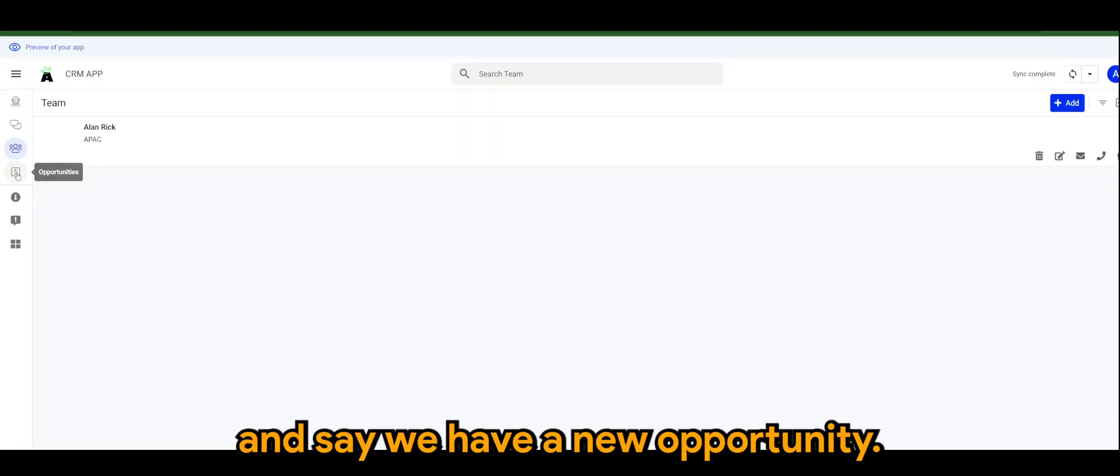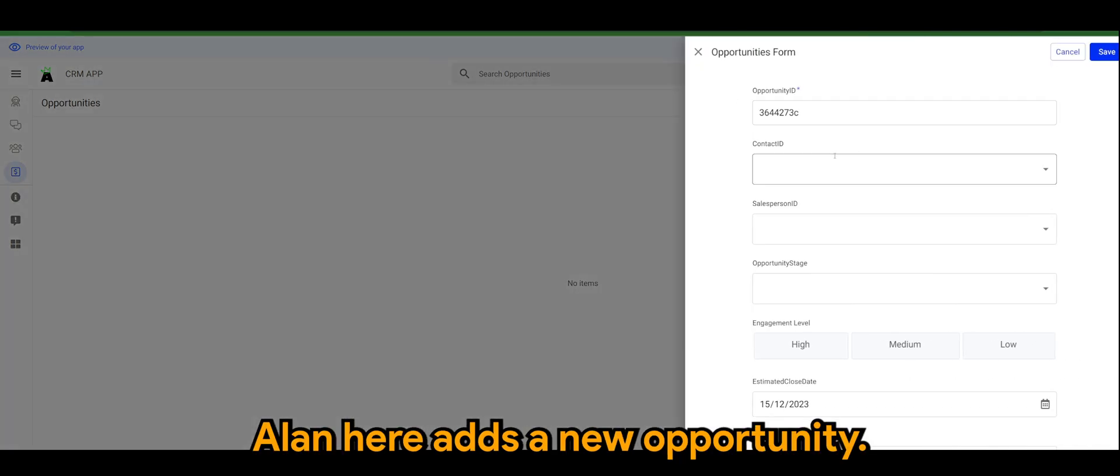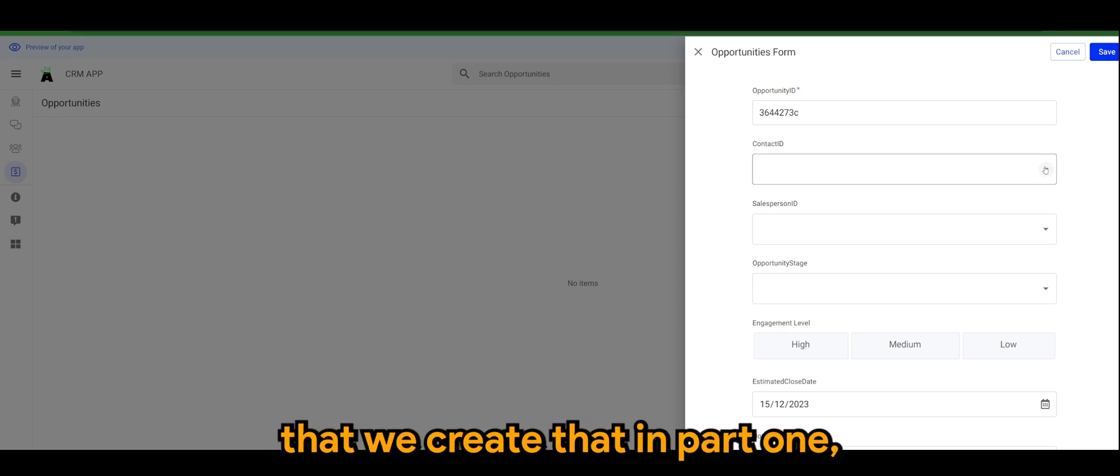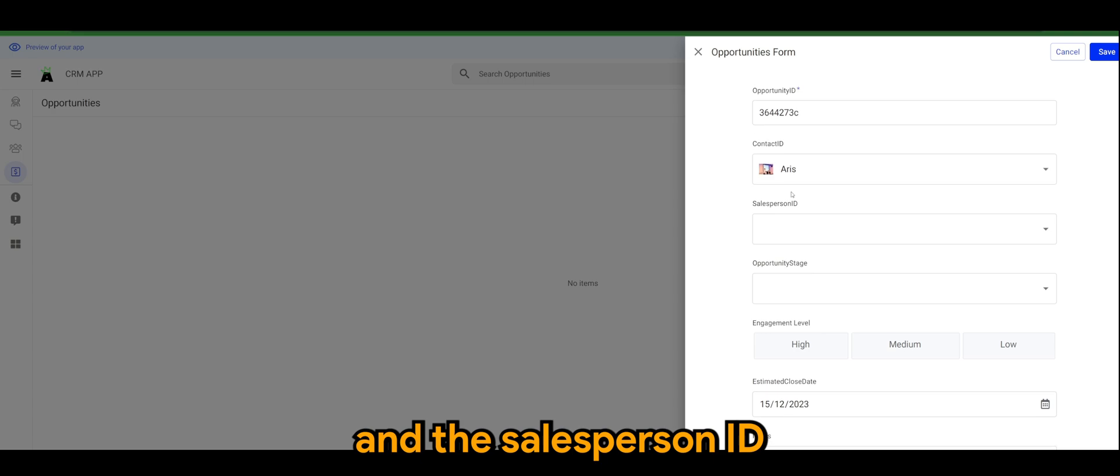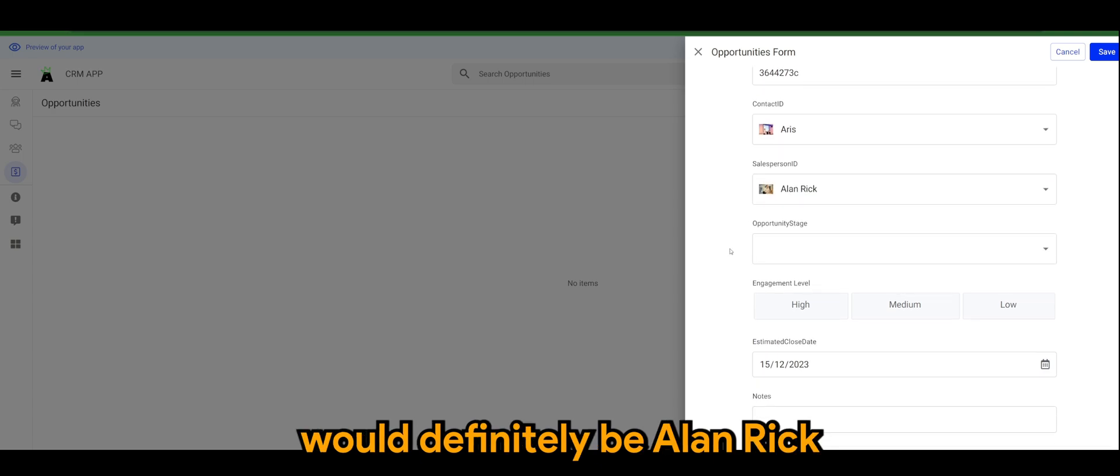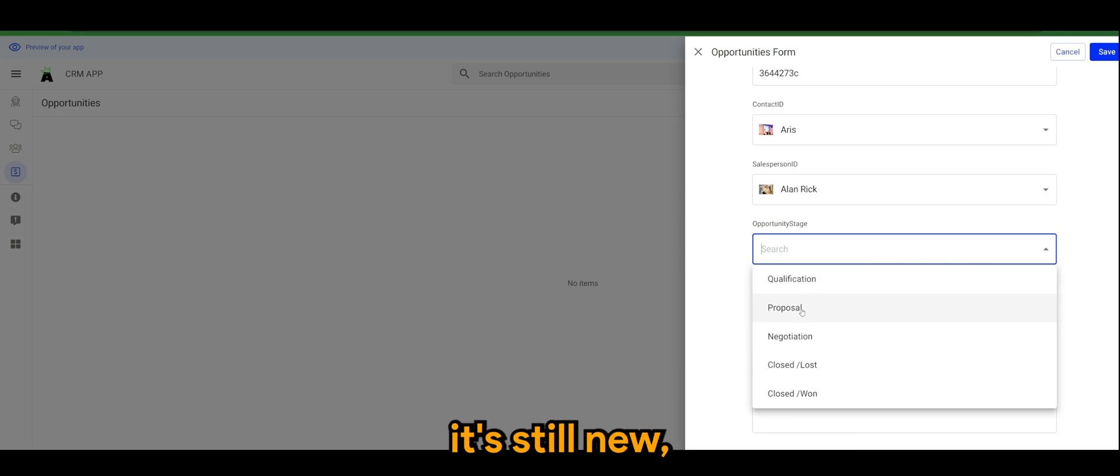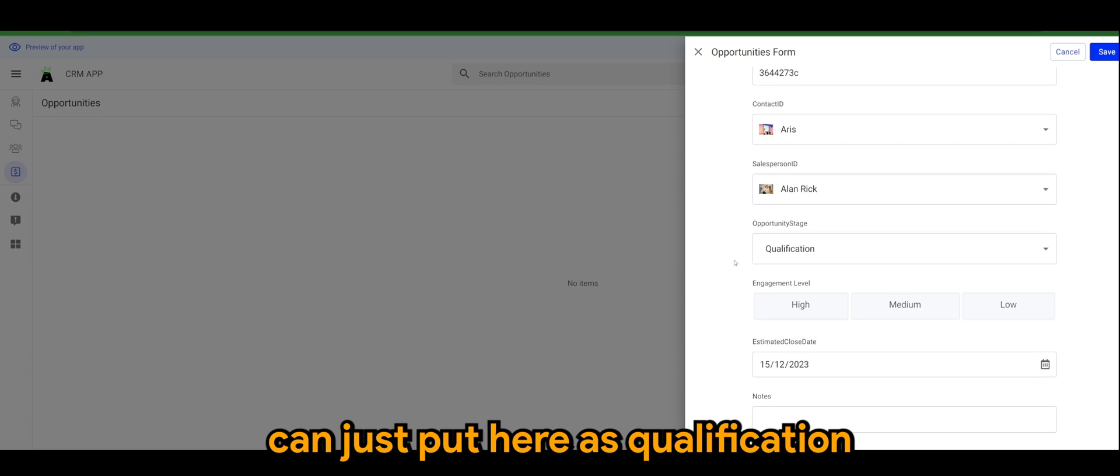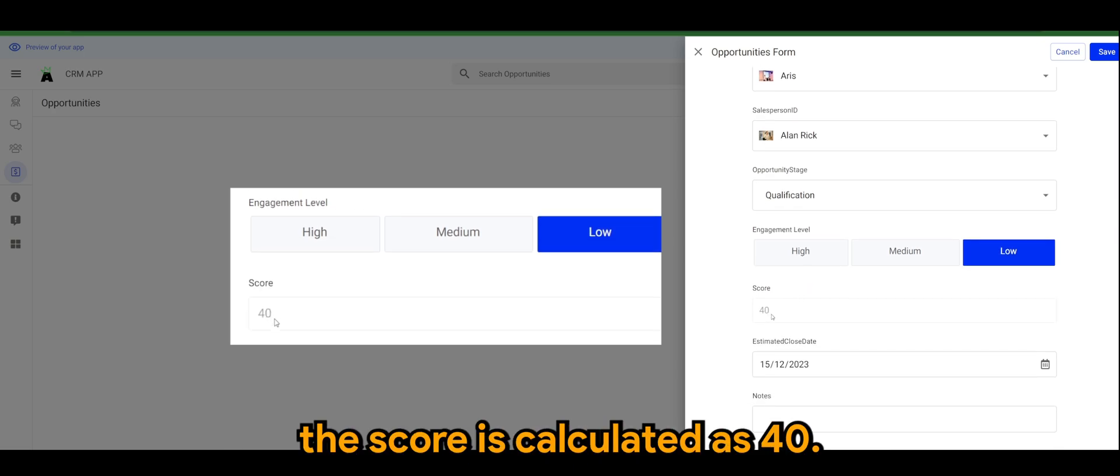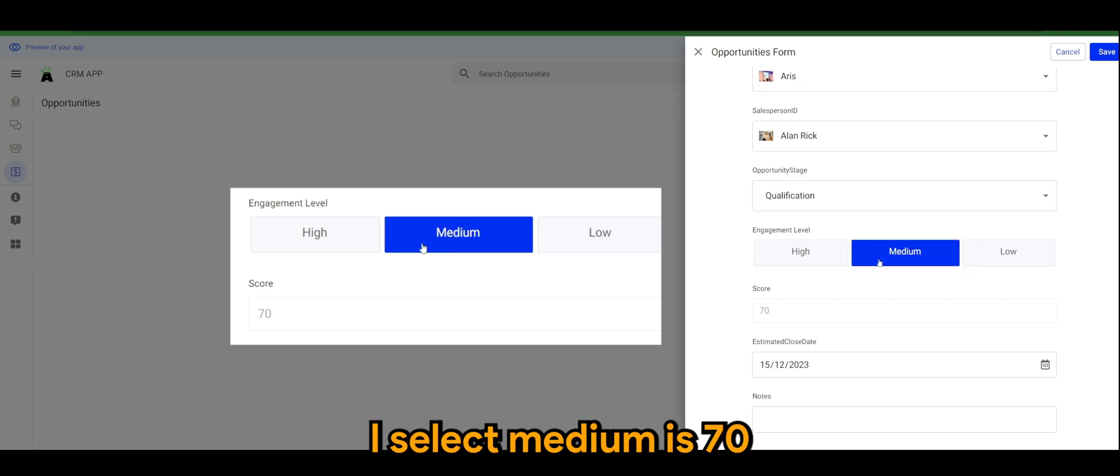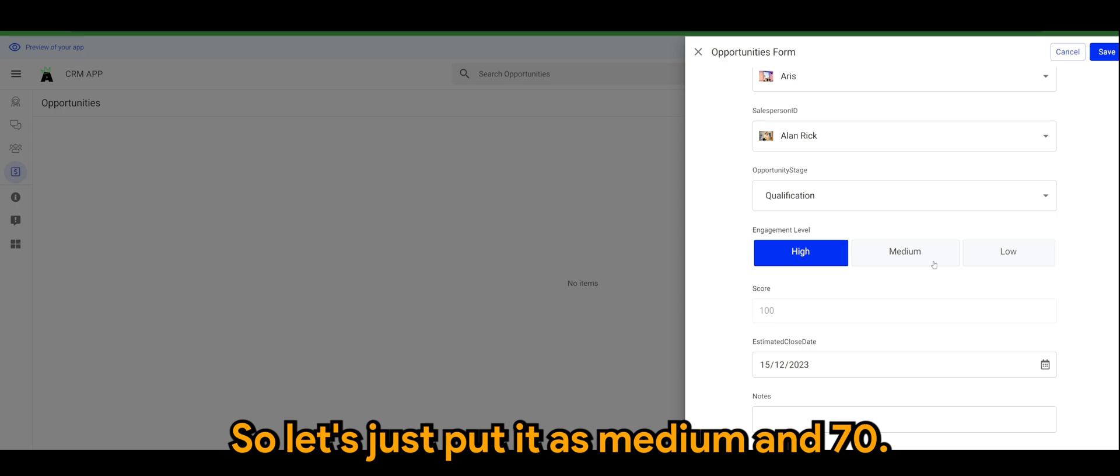And let's say we have a new opportunity. Let's say Mr. Alan here adds a new opportunity and his contact would be the person that we created in part one, which is a customer, in this case myself Aris. And the sales person ID would definitely be Alan Rick. The opportunity stage since it's still new, you can just put here as qualification. Now when I hit the engagement level to low you realize the score is calculated as 40. If I select medium it's 70, and high is 100. So let's just put as medium and 70.